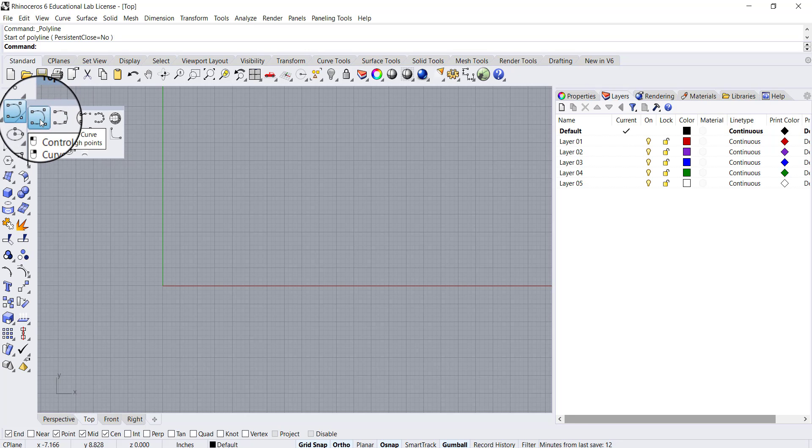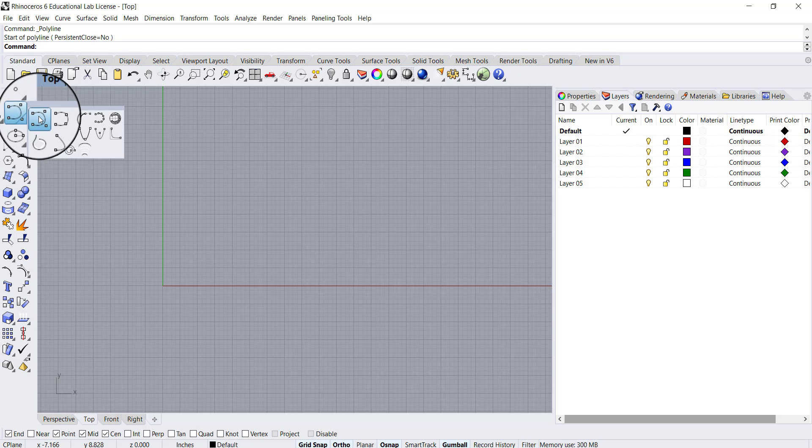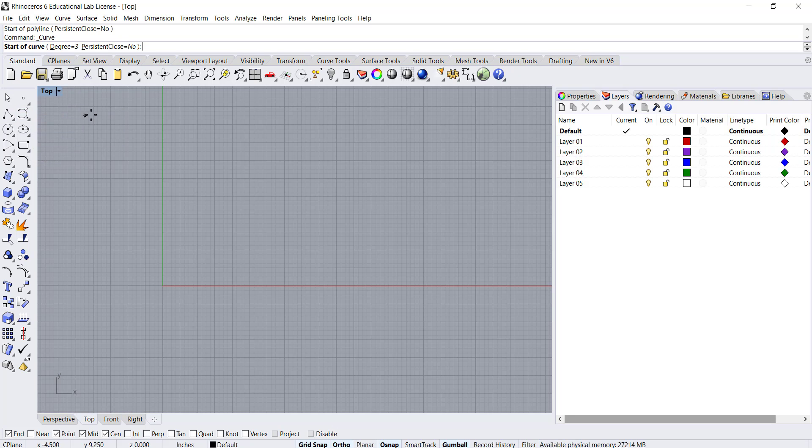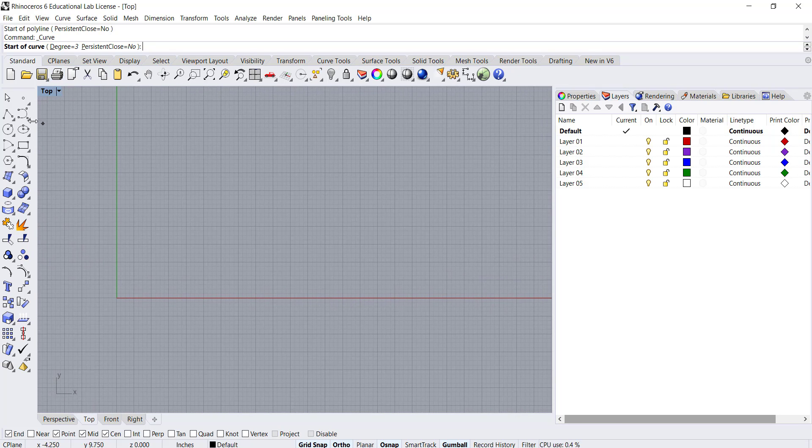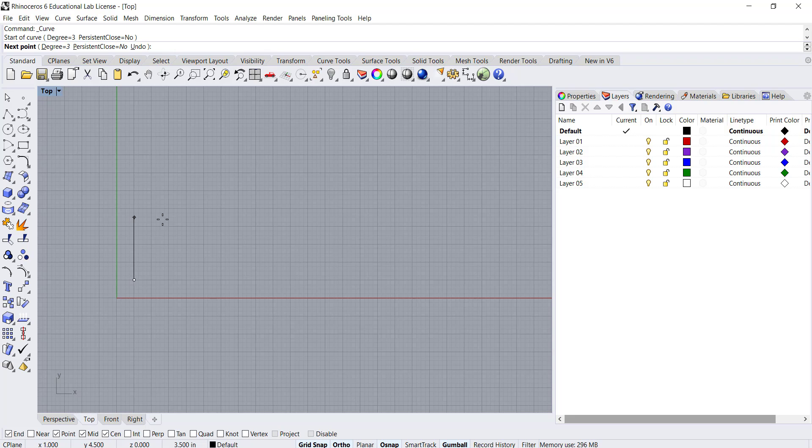You can see in the diagram of the tool icon that when we select this curve tool and control point curve, it's asking for the start of the curve. If I click here and I'm going to turn my ortho off for a second